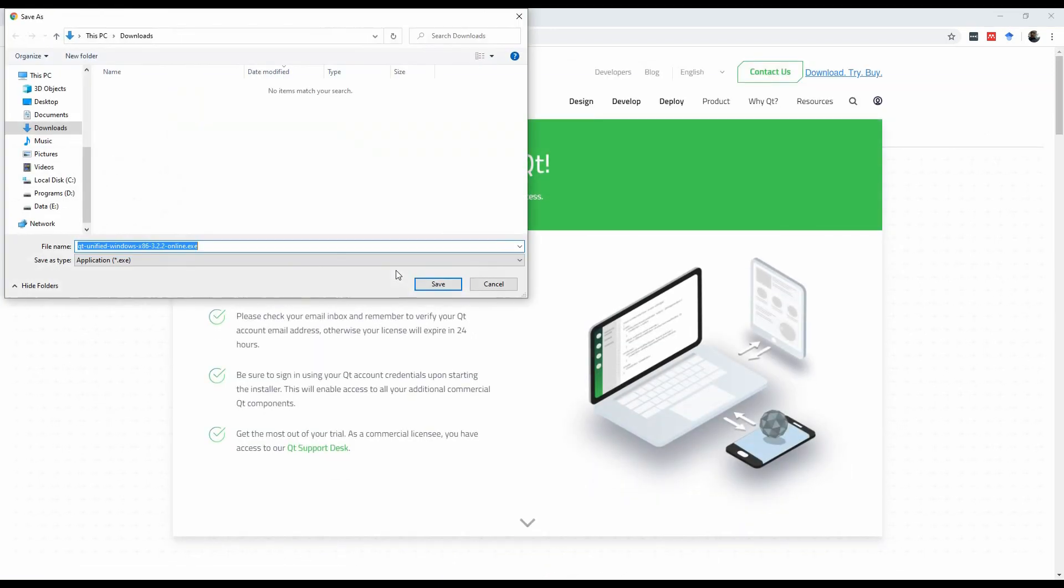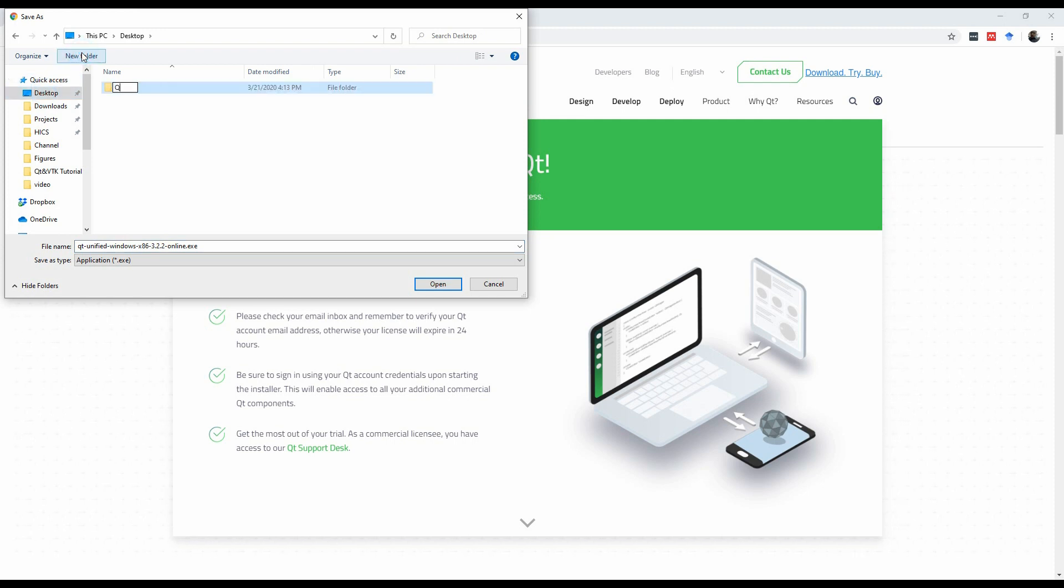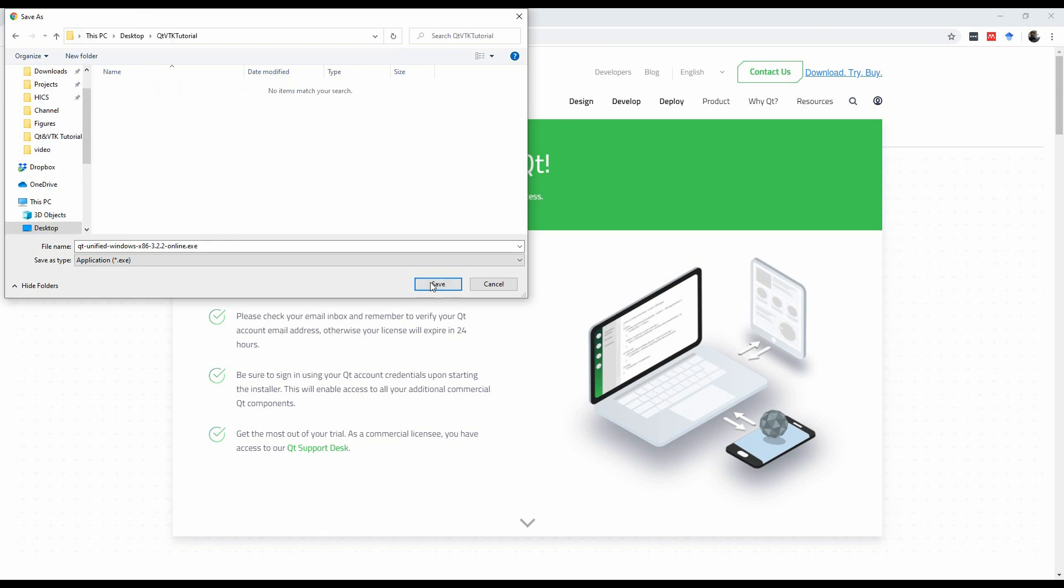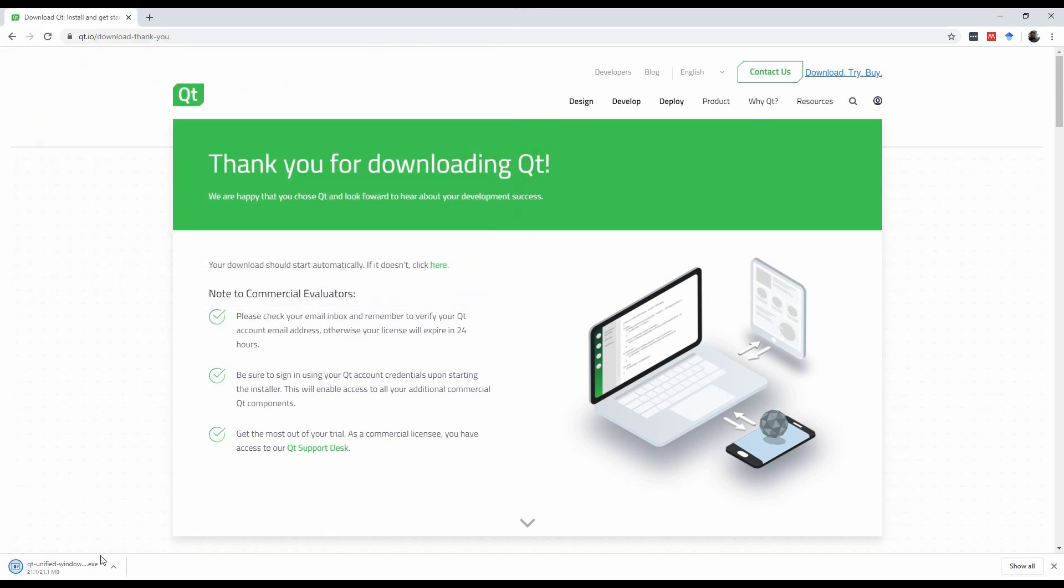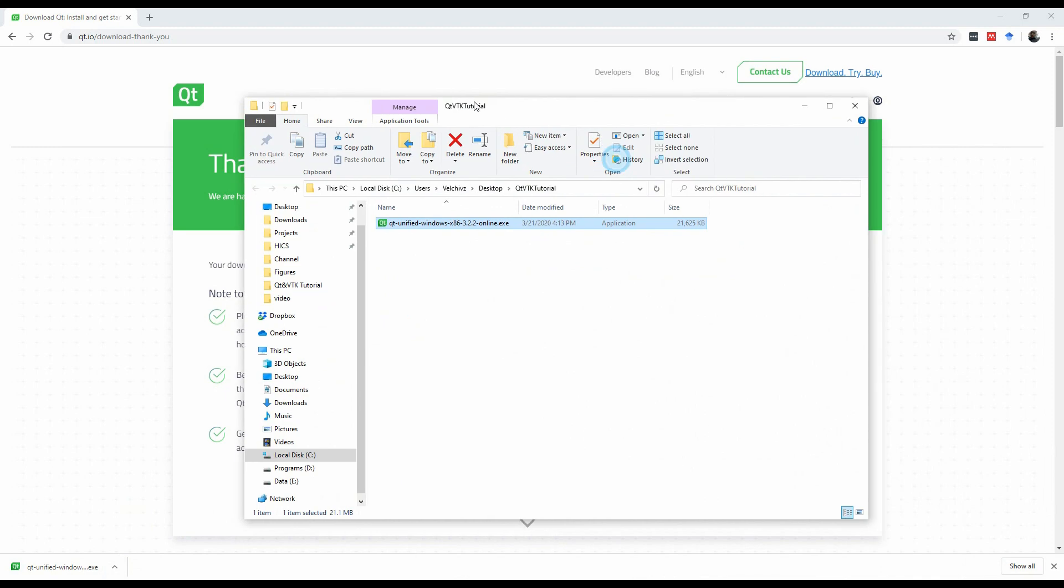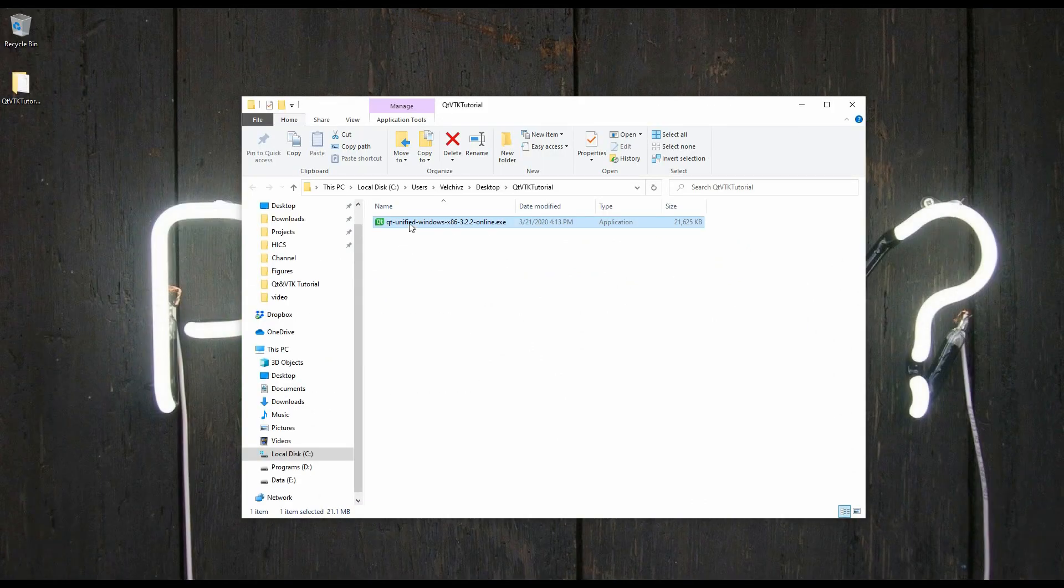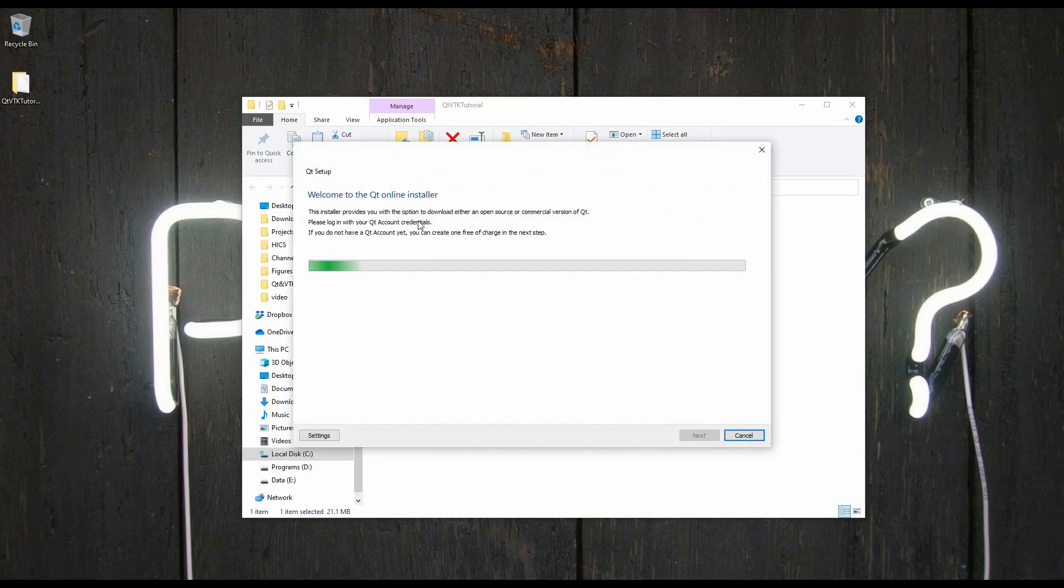Now, I'm going to create here on my desktop a new folder, I'm going to call it Qt VTK Tutorial. I'm going to open it, save, and I'm going to go to that folder.